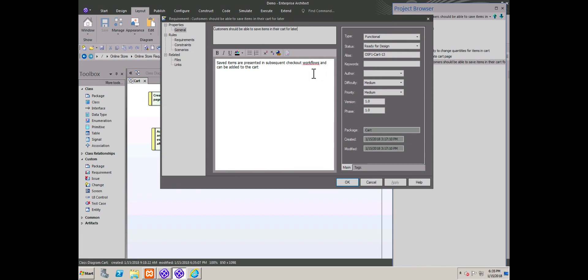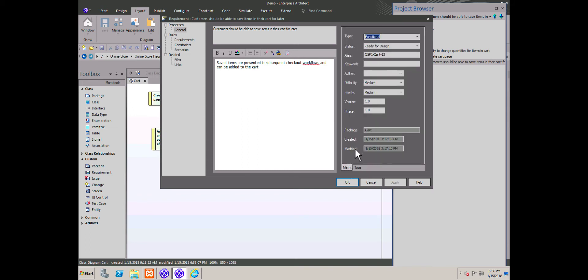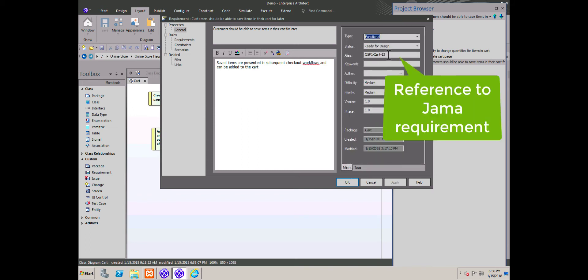You can see that it appears here with its name, description, status, tags, and metadata, all mapped to the respective fields. The alias field also displays the unique ID of the original JAMA requirement for traceability.